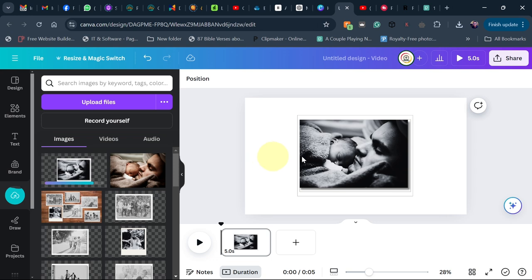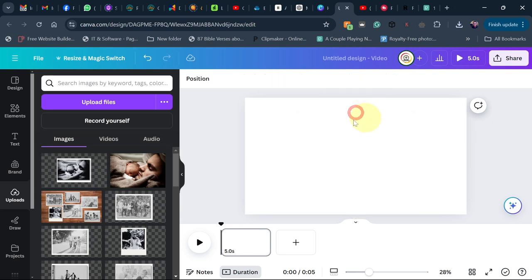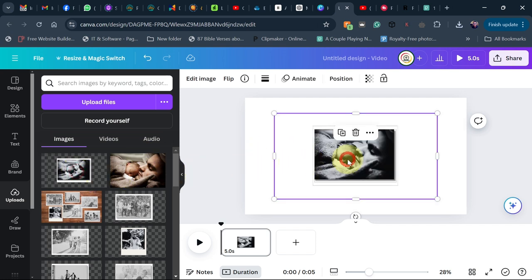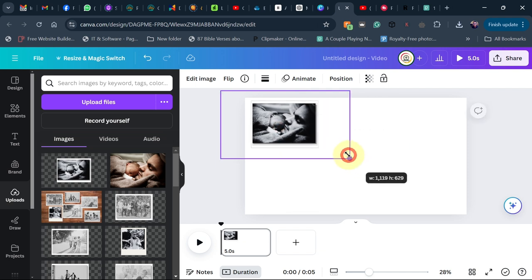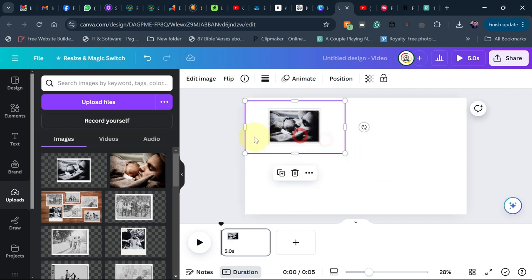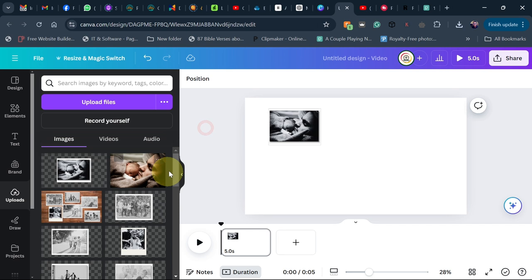After downloading, upload it back to Canva. Remember, you're going to repeat this process for all the images you want to use in your slideshow. Once you are done, download all your images as PNG and add them all onto your screen like this.